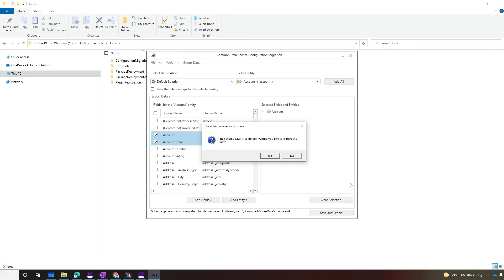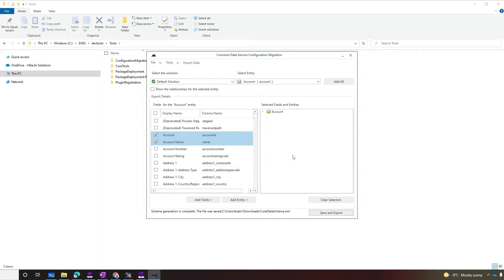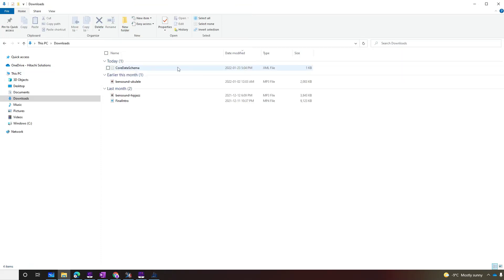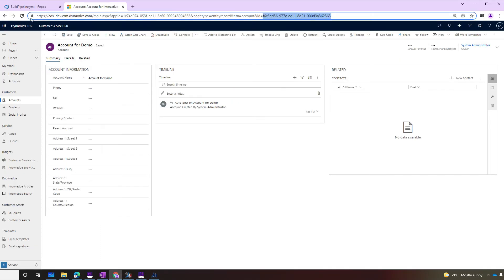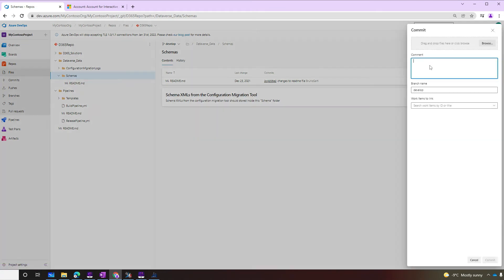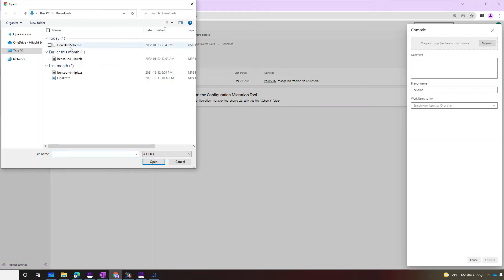By default, the configuration migration tool will ask if we want to export the data. This is usually the case when we don't have a pipeline. But for now, we're just not going to do it. Nice. The configuration migration now created the schema file. It contains the instructions to tell our build pipeline what's the schema to extract the data we want in the repository. Let's just check our file. And now let's upload to our schemas folder in our repository.